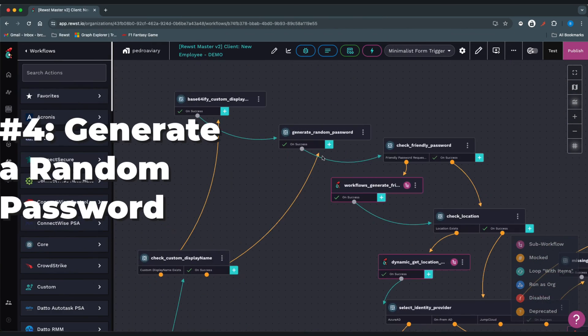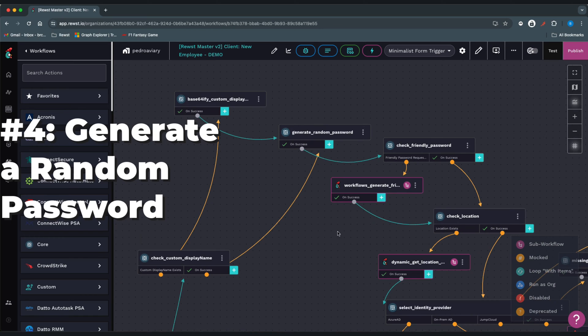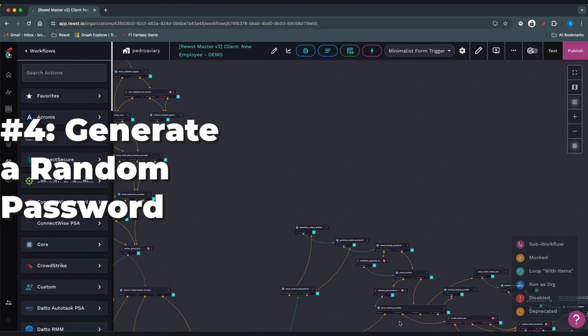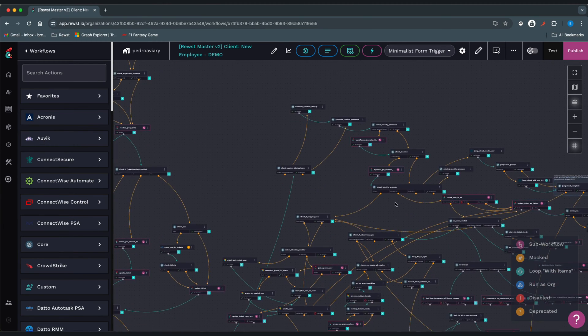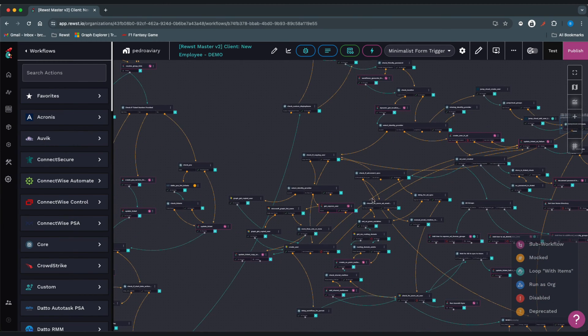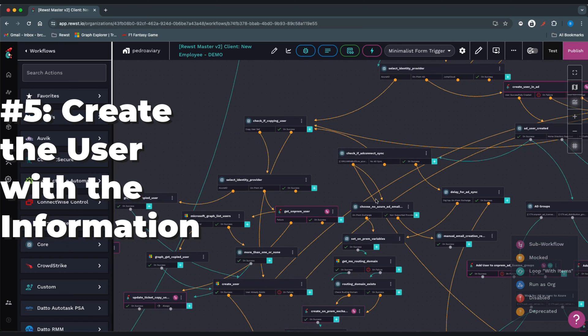We'll then generate a random password and with the password and form information, we can now create that user.